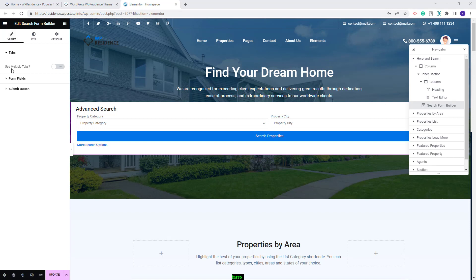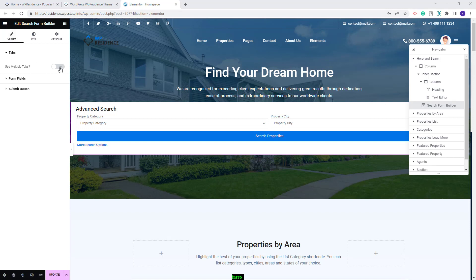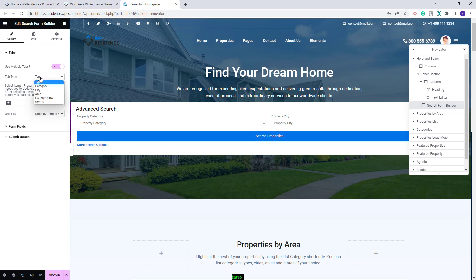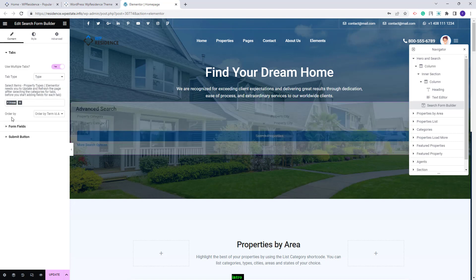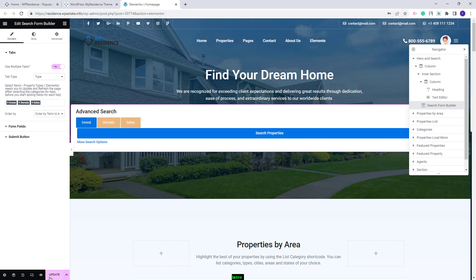First I will set Tabs and enable the option. From this dropdown you can select the category elements to show as tabs. I will leave Type and select Categories. Once the tabs are selected you will need to update the changes made and refresh the page.